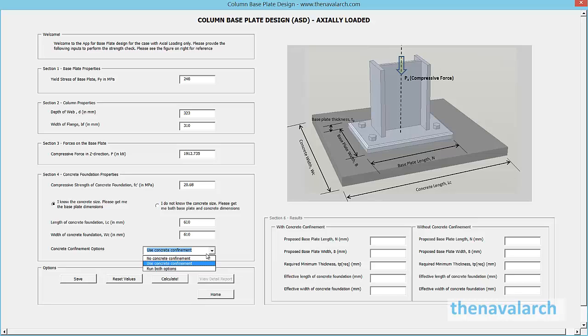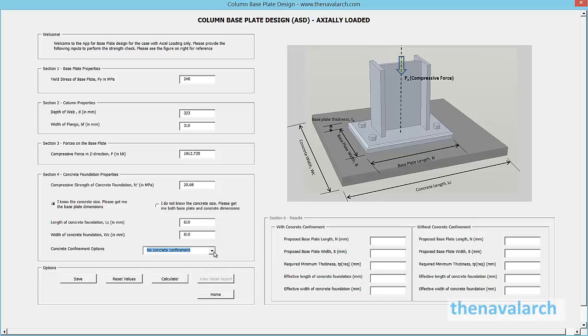If concrete confinement is not used, then the base plate and concrete are of the same dimensions, and concrete doesn't contribute to the strength. This will give the largest base plate dimensions as output.